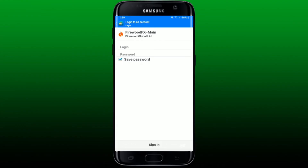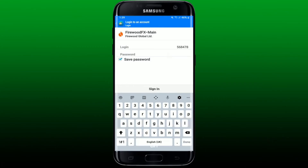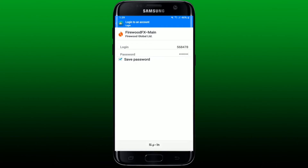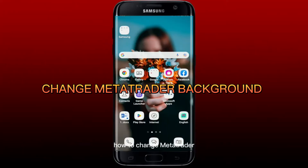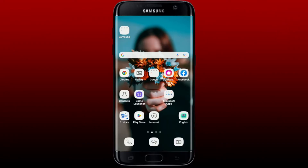Once you find the broker that you used for signing up on MetaTrader 4, select it and enter your login information provided to you by your broker. Type in the login ID in the first text box, then head over to the password field and type in your password. After you are done, tap on the Sign In button at the bottom to log into your MetaTrader 4 on your Android device.